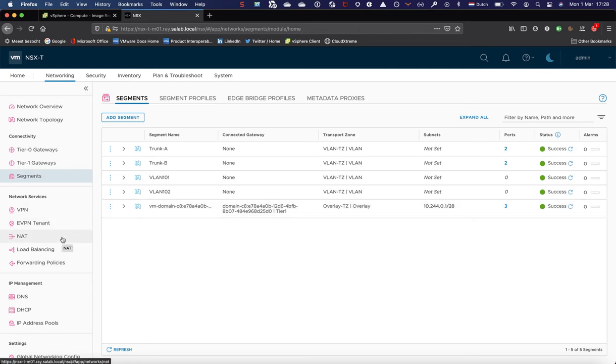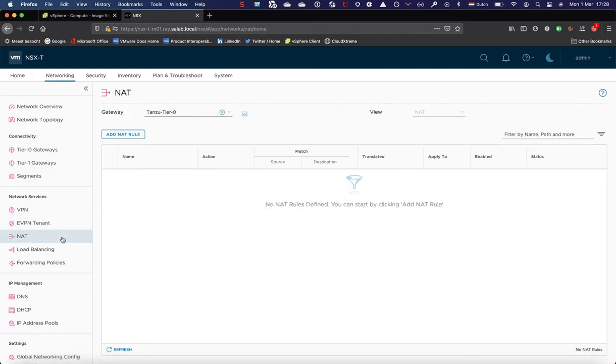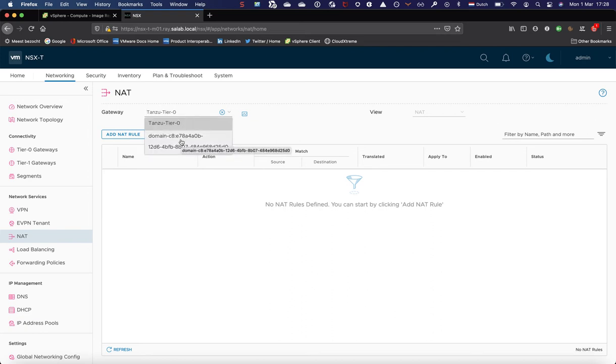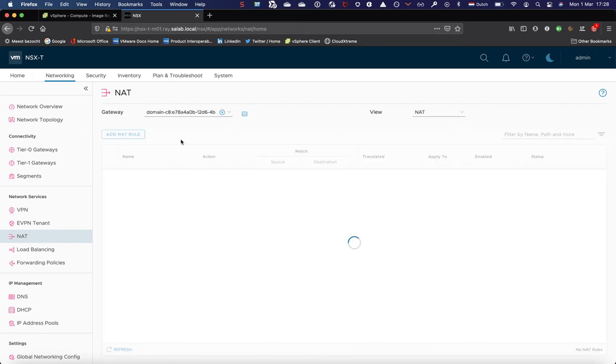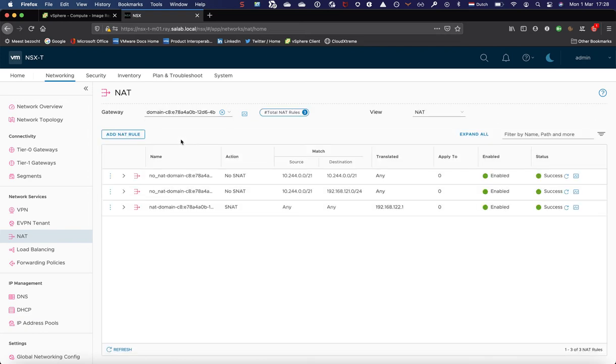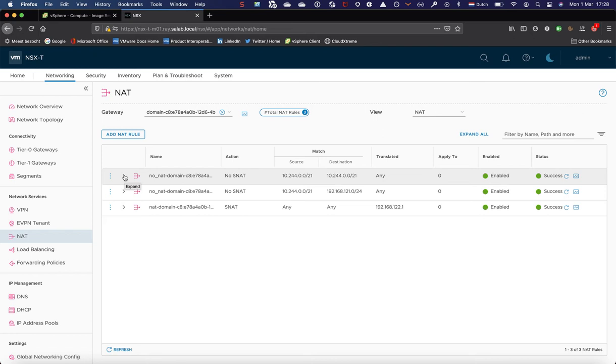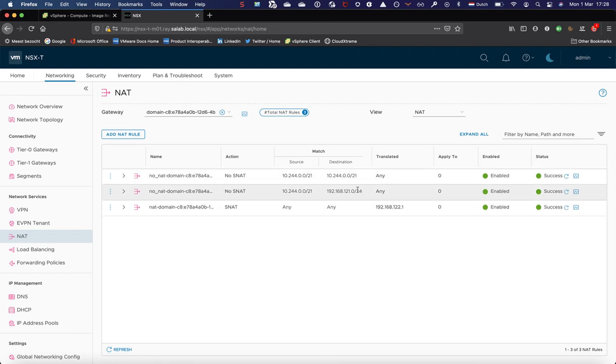Let's now look at some NAT rules because it will also create NAT rules for the first supervisor cluster VMs. First of all, a no NAT rule to make sure that pod-to-pod traffic is not being NATed. Then a no NAT rule to make sure that pod-to-any load balancer traffic also will not be NATed. This is obviously for performance reasons and east-west traffic doesn't need to be NATed in that sense.